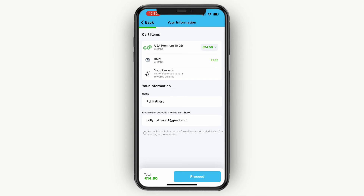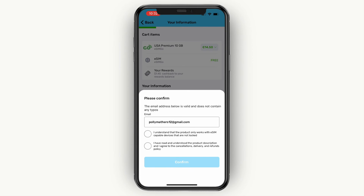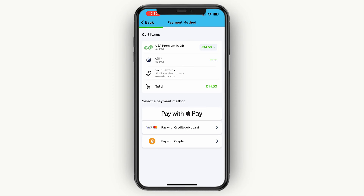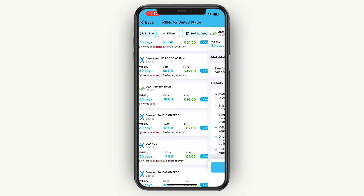Now you can click on Proceed at the bottom. Then here you can see the details and you can click Proceed again. You want to make sure your email address is valid, then click Confirm. Now here you can pay with Apple Pay, credit or debit card, or pay with crypto.